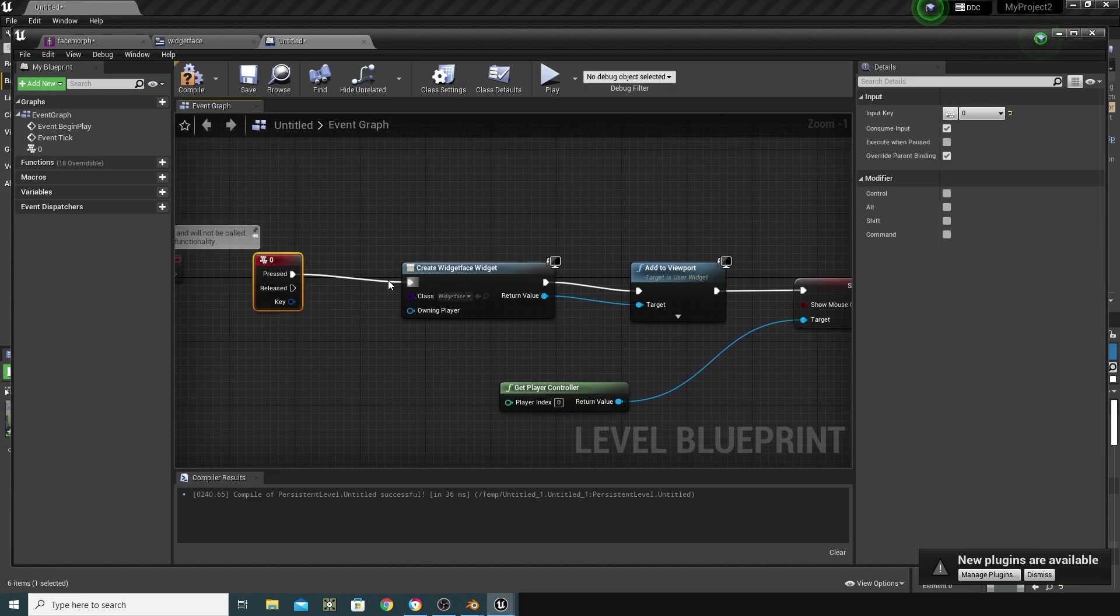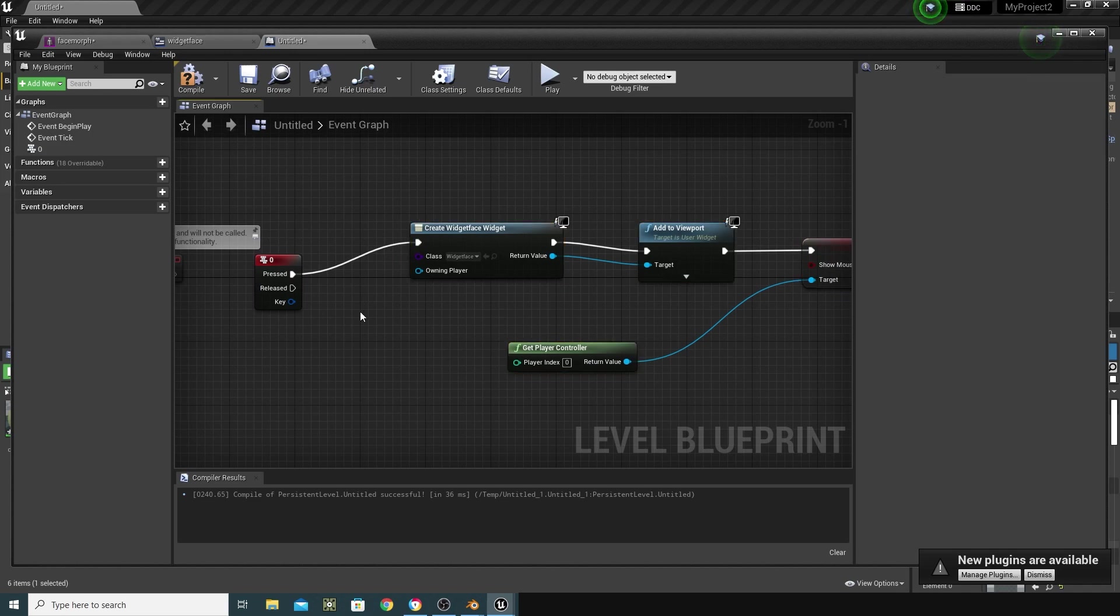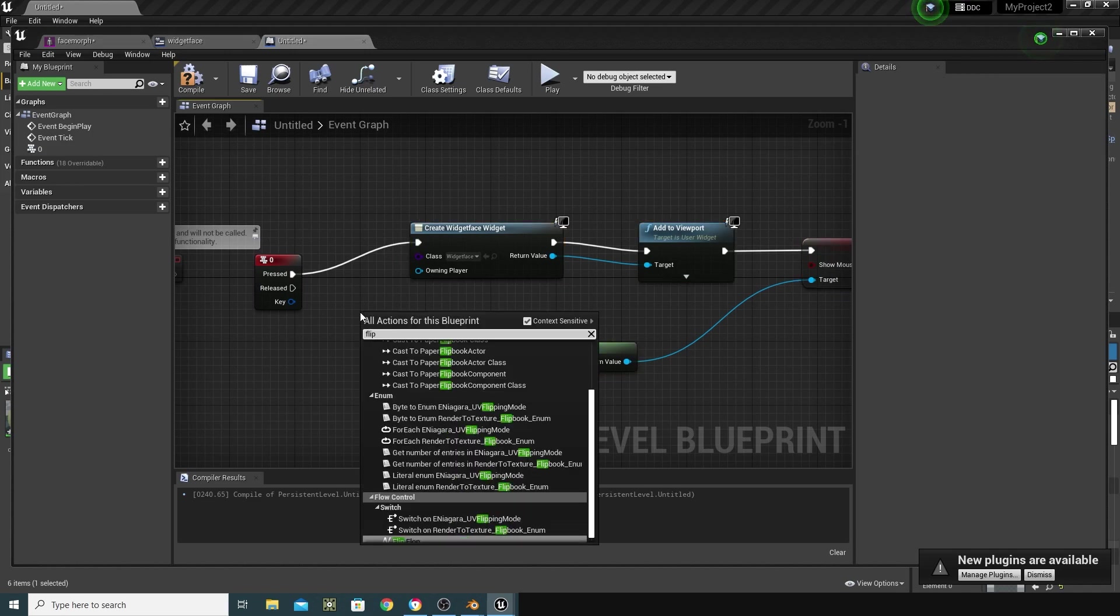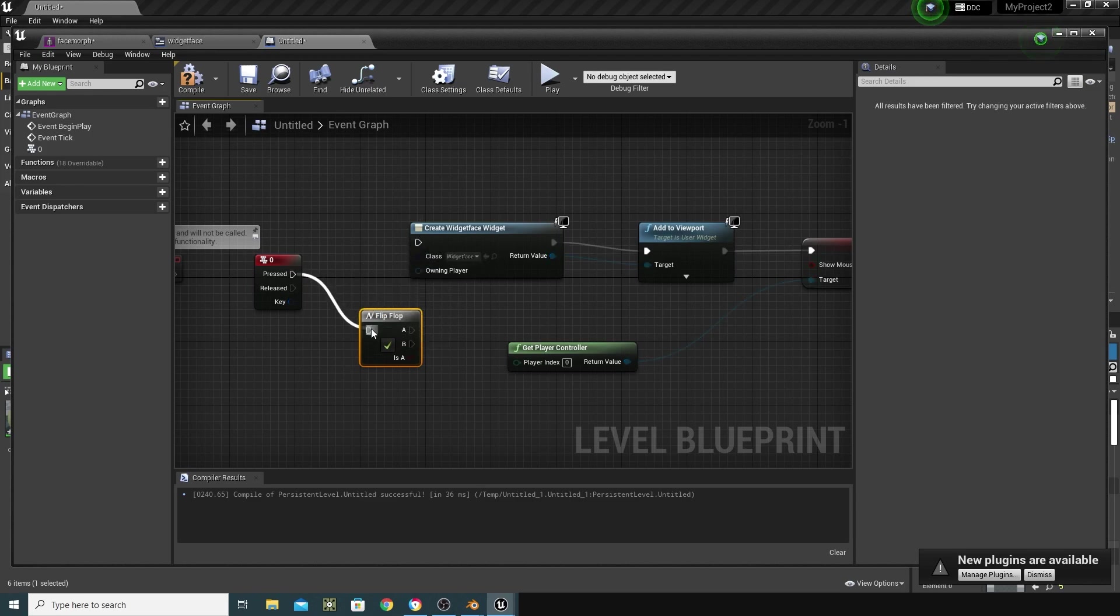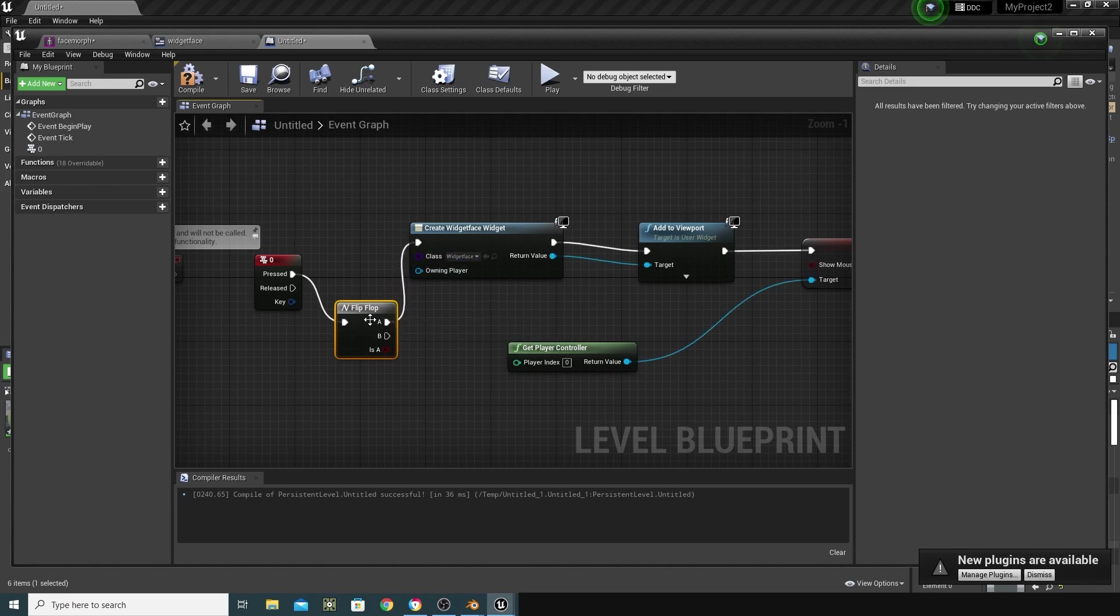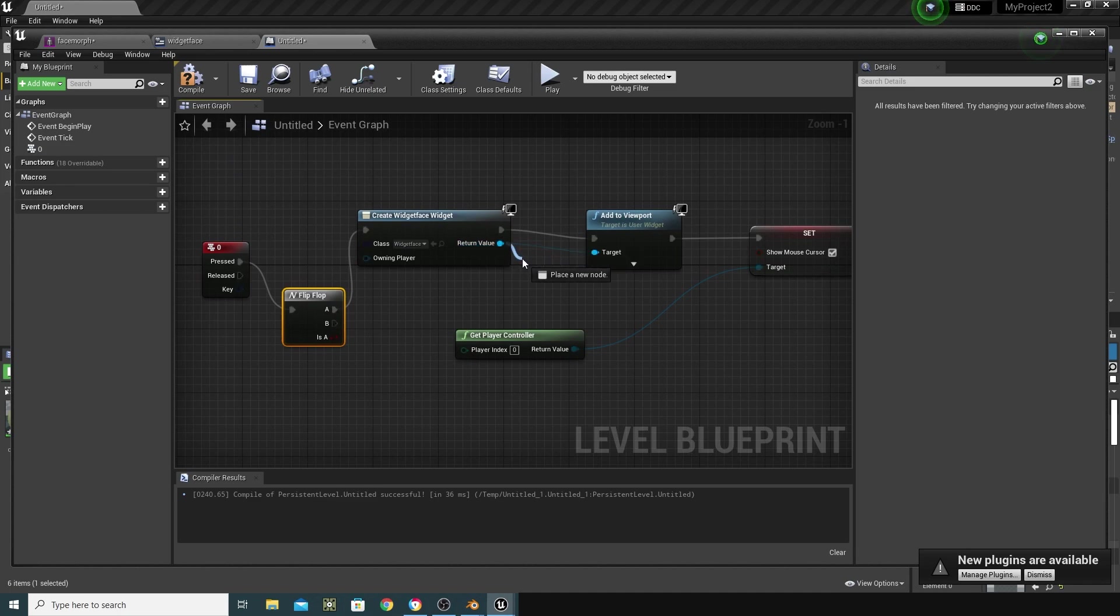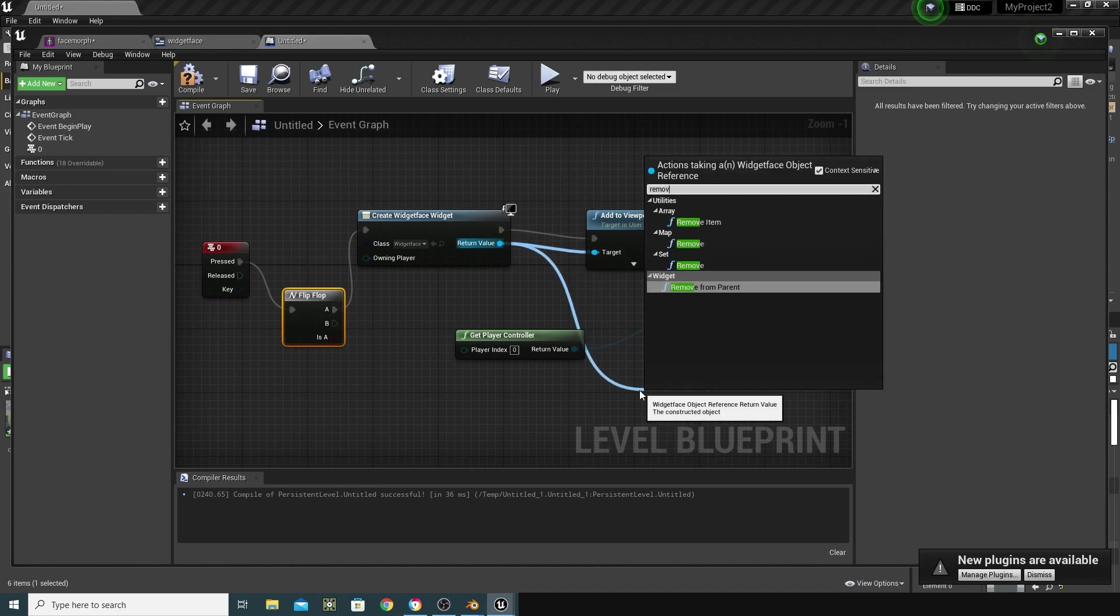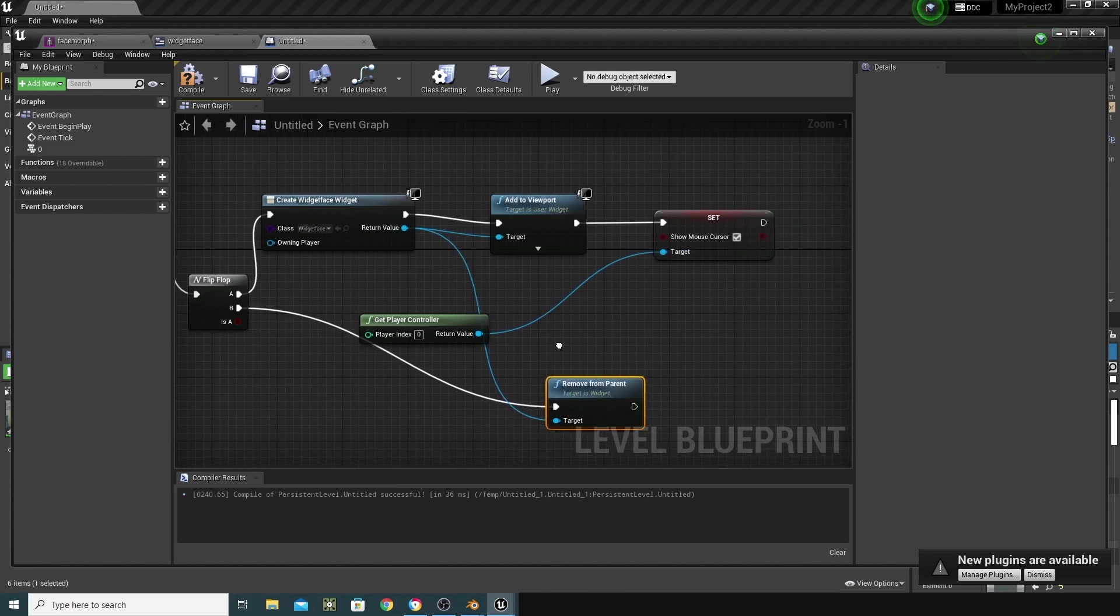And I'm going to make sure that's on whenever I'm pressing my Zero key like that. And from this, I can actually do a flip-flop, which means whenever I press it again, I can remove the widget. So, I'm just going to right-click here and do a flip-flop, and reconnect this into the flip-flop by control-clicking. Bring that into the A, so it creates it the first time we press zero. And on the B, we want to remove it. So, from here, from the widget, I'm going to pull from there and go to Remove From Parent. I'm going to connect that into the B.